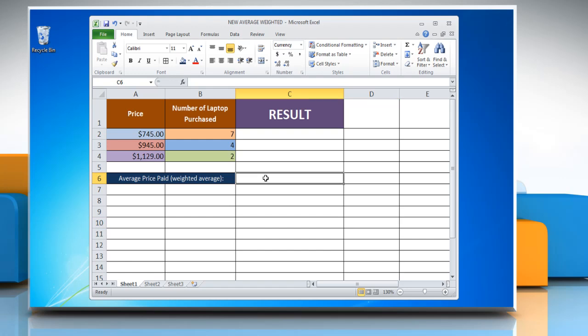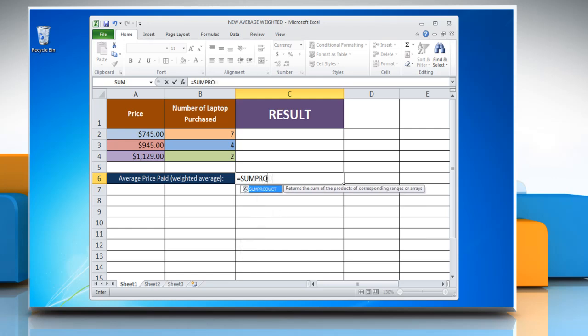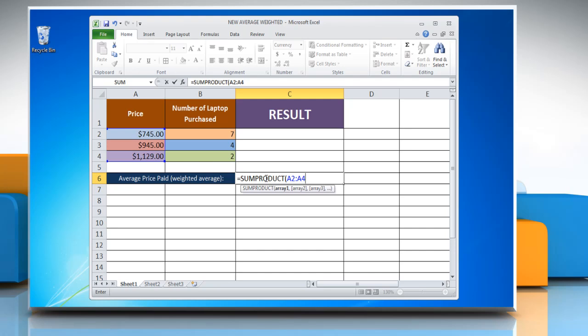type equals SUMPRODUCT, open parenthesis, reference to the first cell containing the attribute you want to calculate the average of, colon, reference to the last cell containing the attribute,